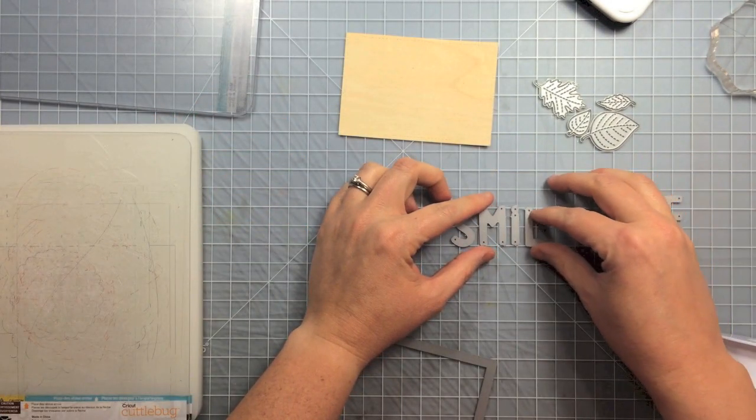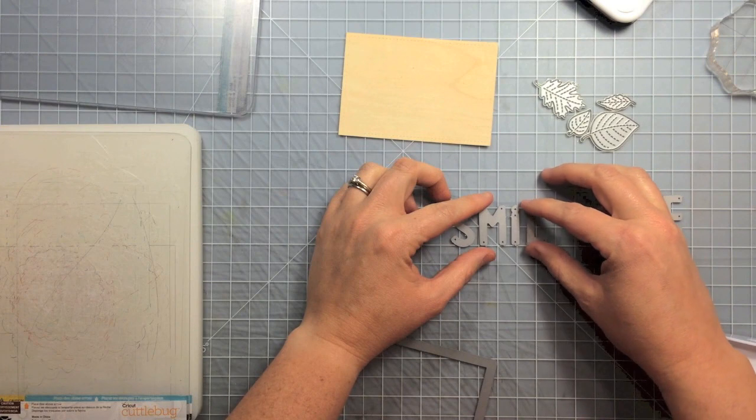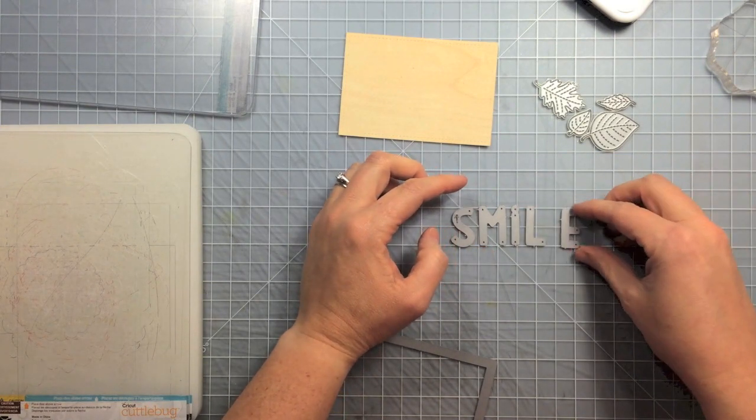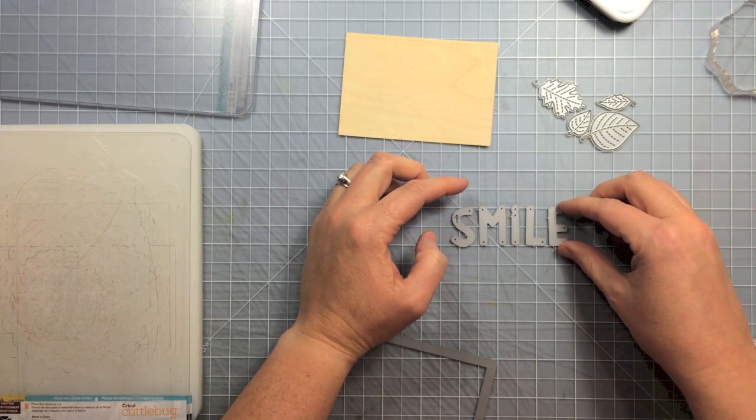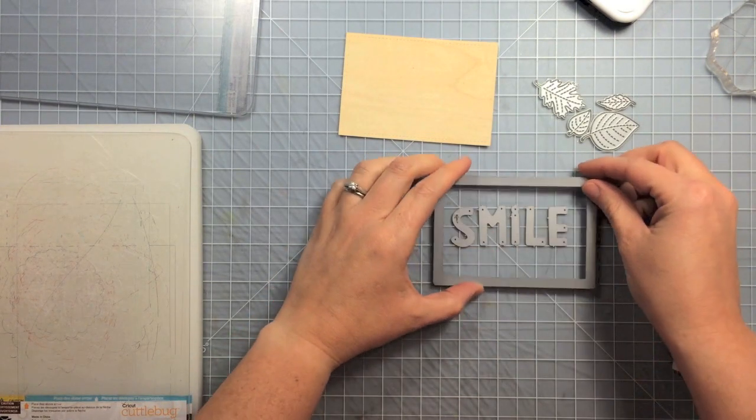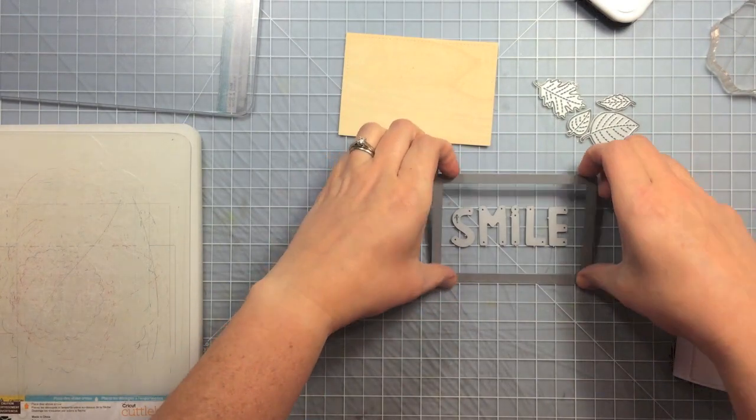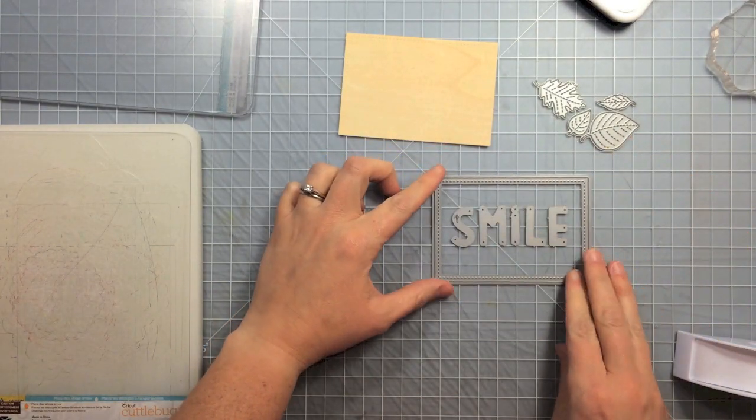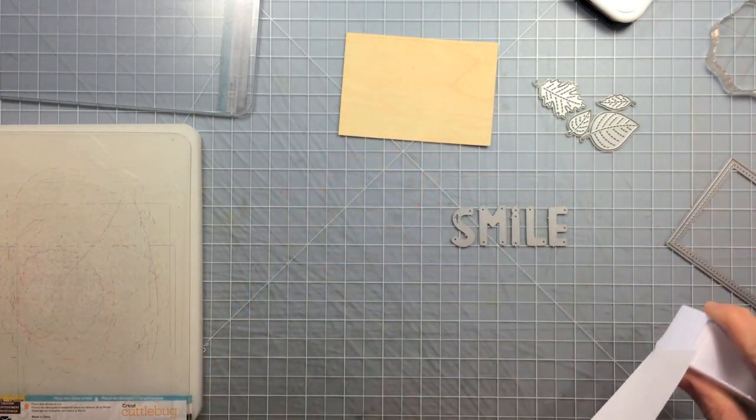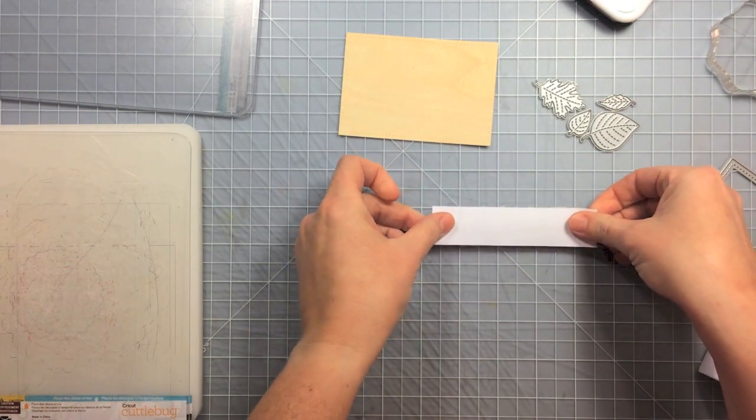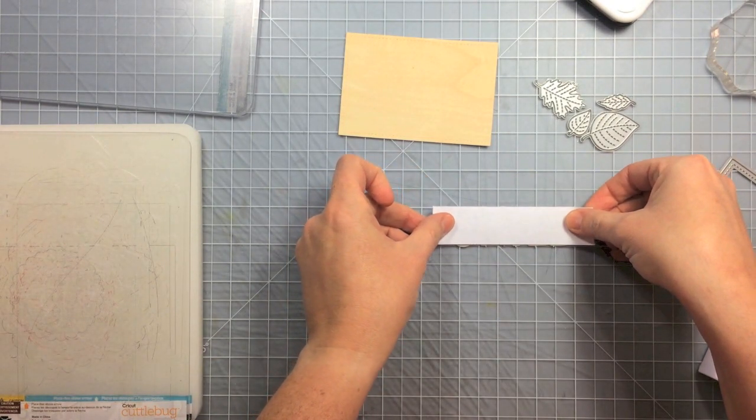So here's my rectangle here. Now I'm going to take some of the new alphabet dies and I'm going to use my grid on my cutting mat here to line them up. And I'm just putting the die down that I cut the square out of just to make sure it fits in there nicely.